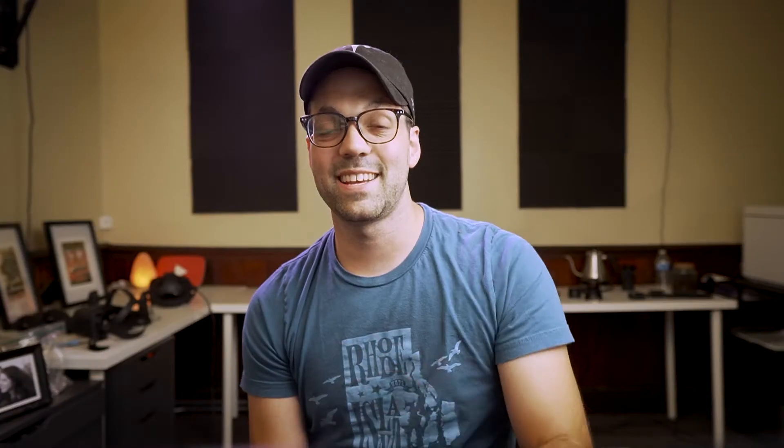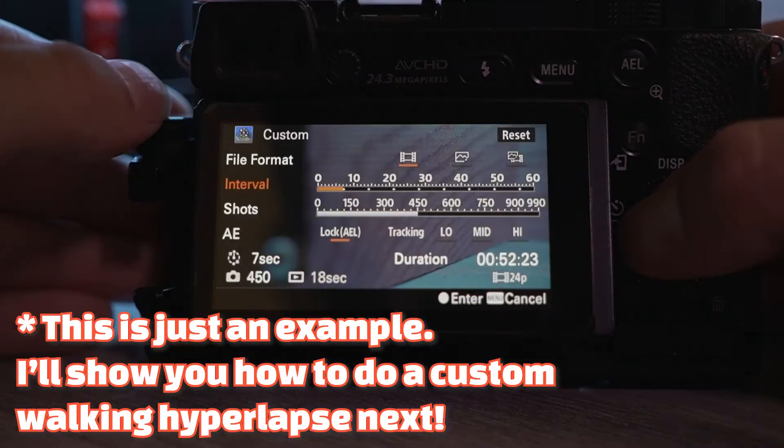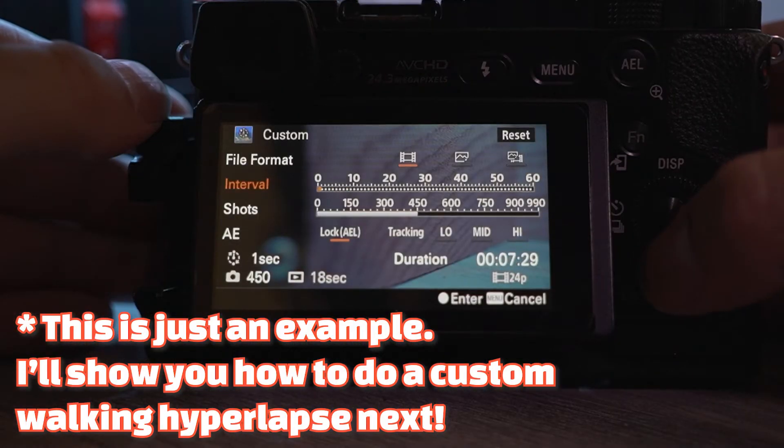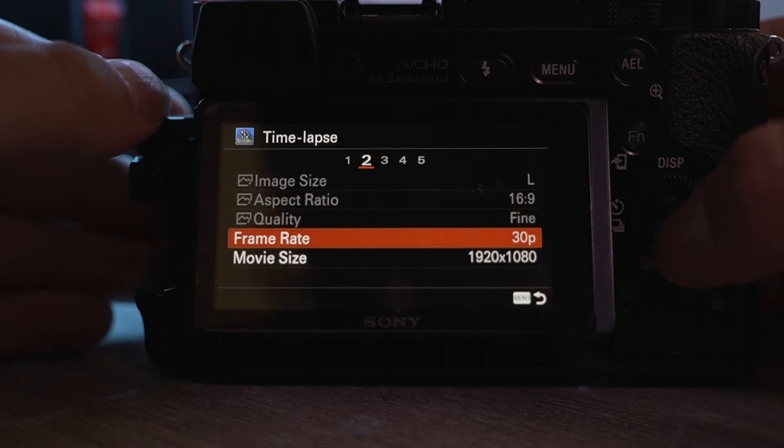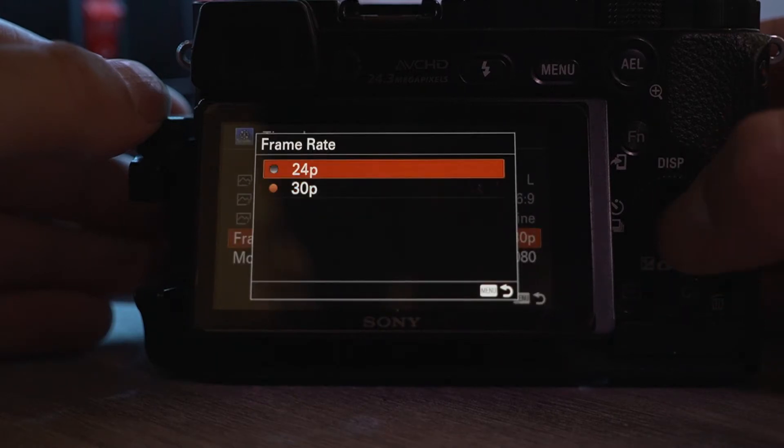If you want to try this out, set your timelapse interval to one frame per second. And if you have the option to set the final video frame rate, set that to 24 FPS. This is important — depending on how you stitch together your hyperlapse, you might be setting that frame rate later during editing, but it's still important to make sure the final video is 24 frames per second.